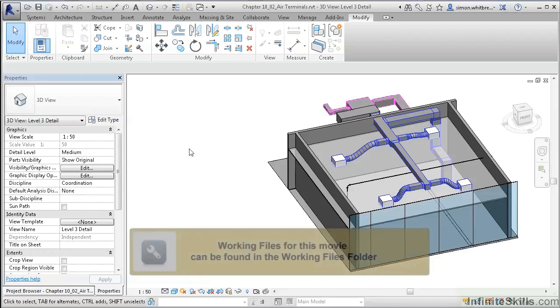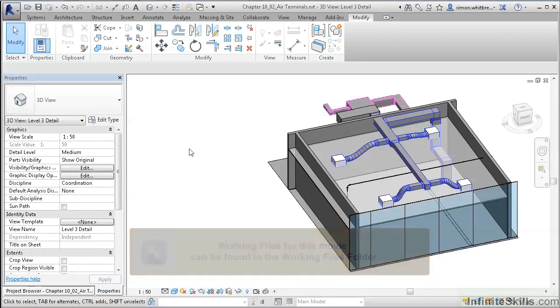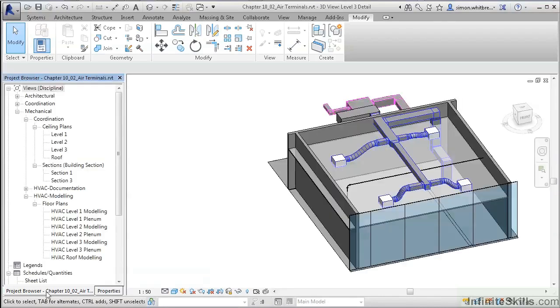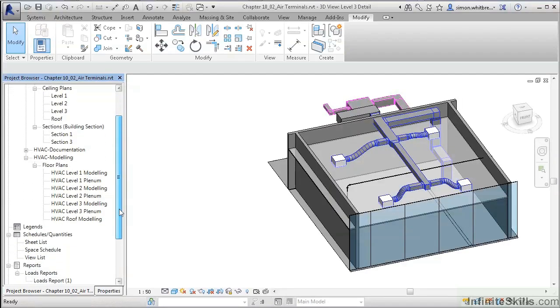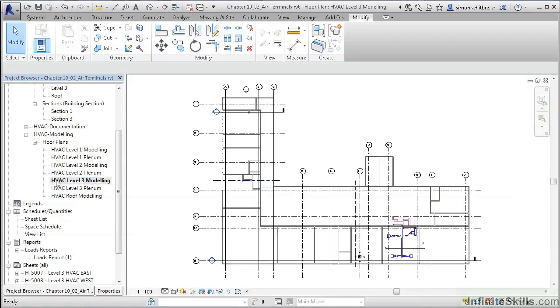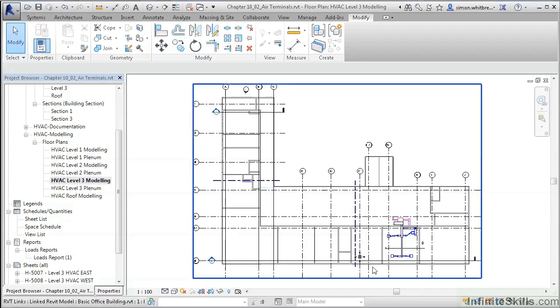For this exercise, open the Chapter 10 O2 Air Terminals file located in your Chapter 10 folder. From the project browser, scroll down and double-click on the HVAC Level 3 Modeling Floor Plan.